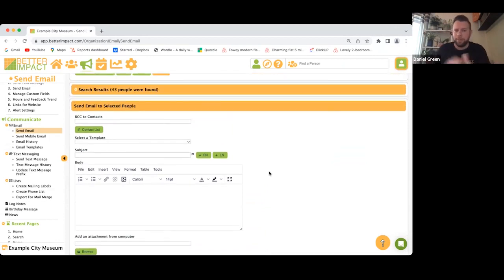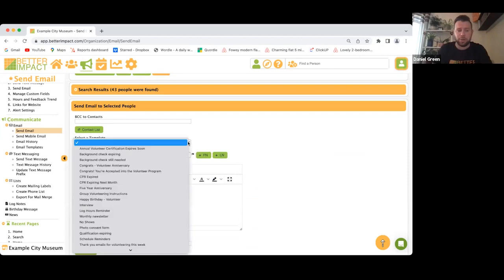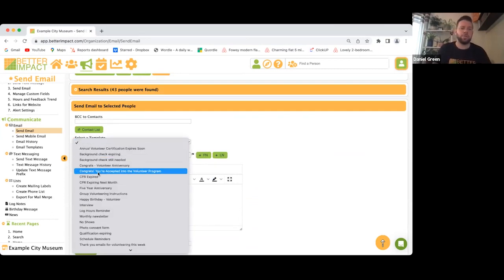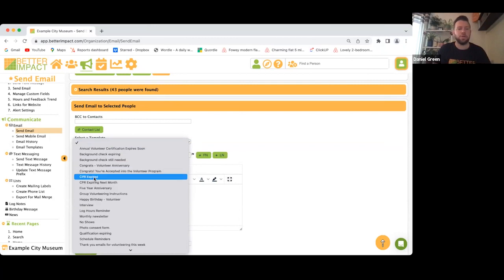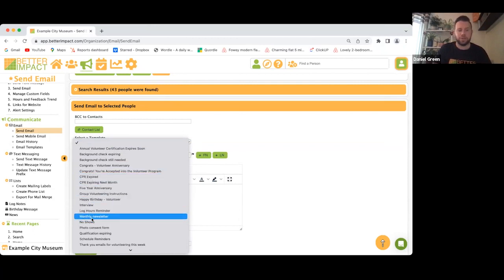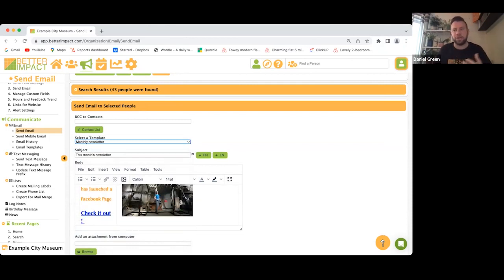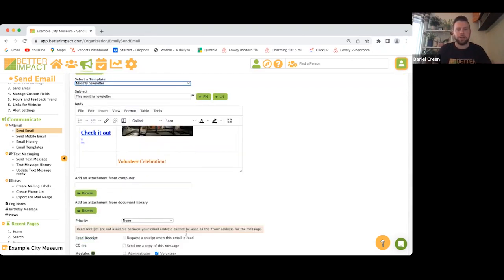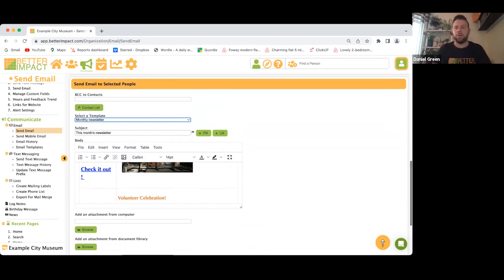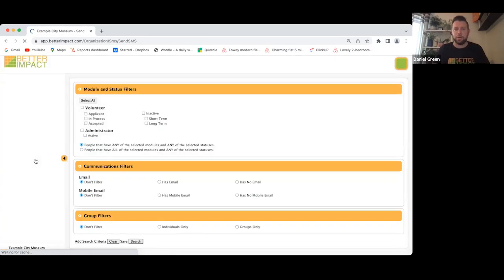You can also create email templates to make your life a little easier — something like a monthly newsletter. You can tweak these, add images, links, and attachments. You could send them in mass to everyone, or use them for reminders to log hours before the end of the week. It works the same way with sending text messages as well.